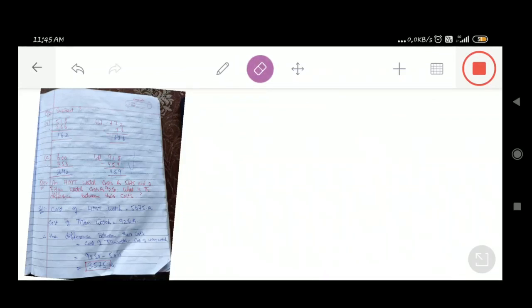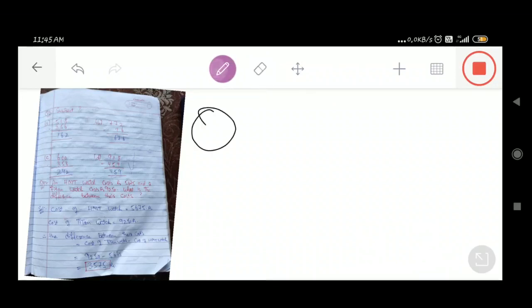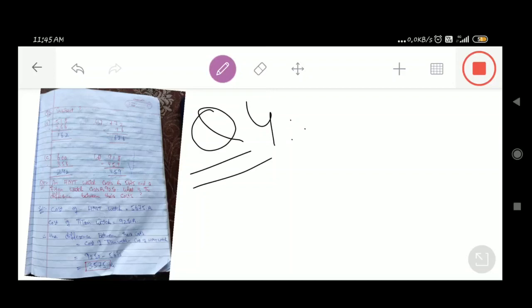Now let us move directly to question number 4. An HMT watch costs rupees 5,675 and a Titan watch costs rupees 9,250. What is the difference between their costs?